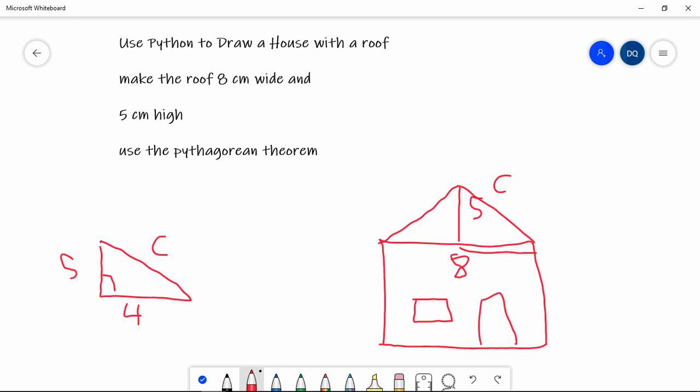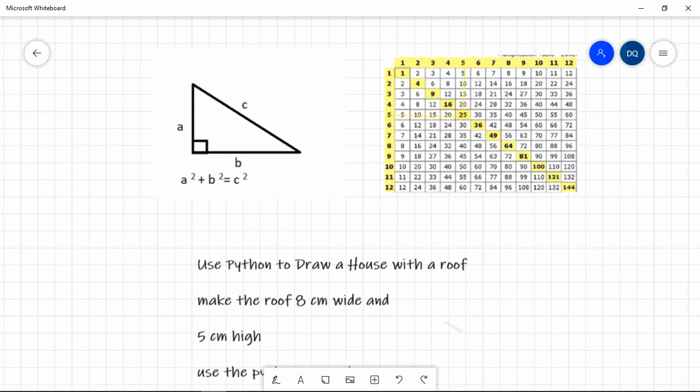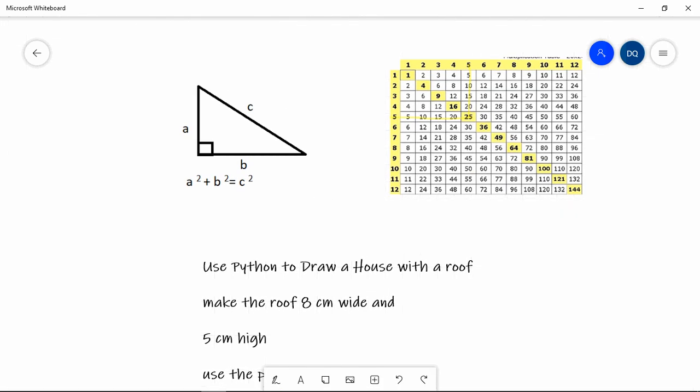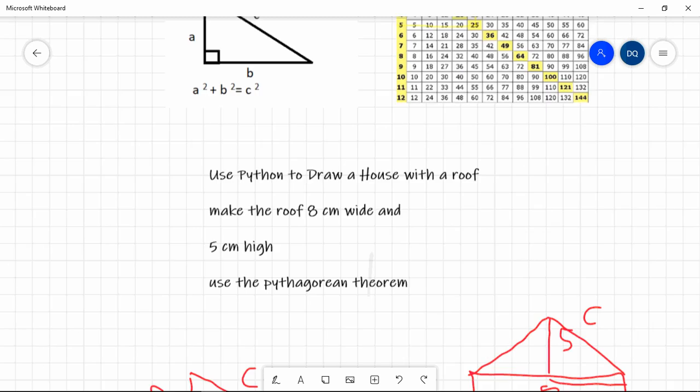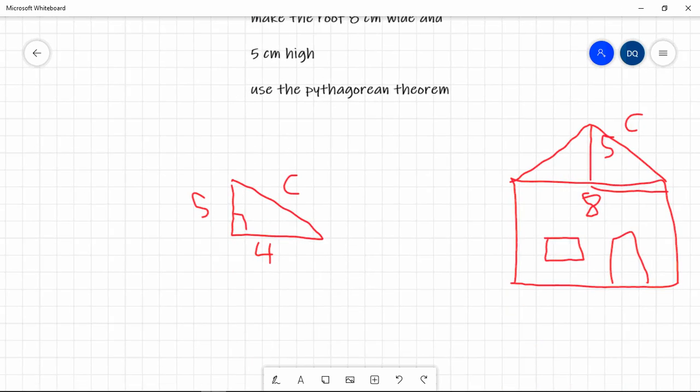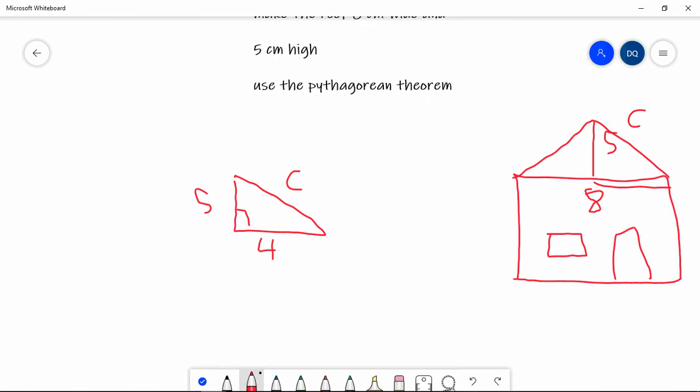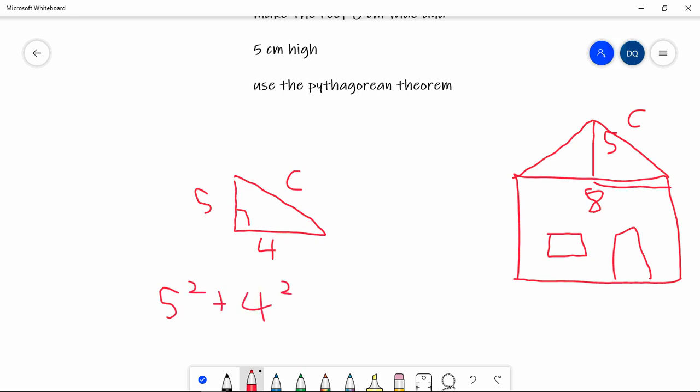Now, let's apply the Pythagorean theorem. I've got it here in case you've forgotten. A squared plus B squared is equal to C squared. So in this particular example, 5 squared plus 4 squared is equal to C squared.